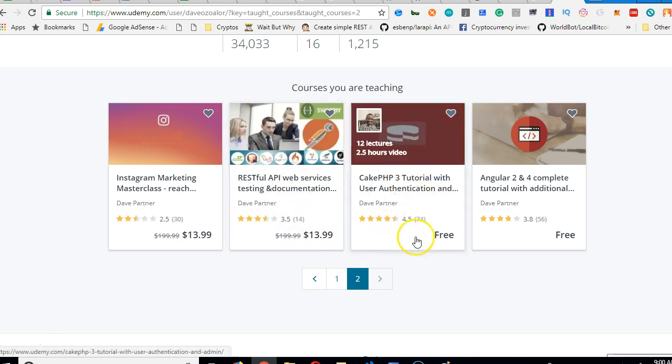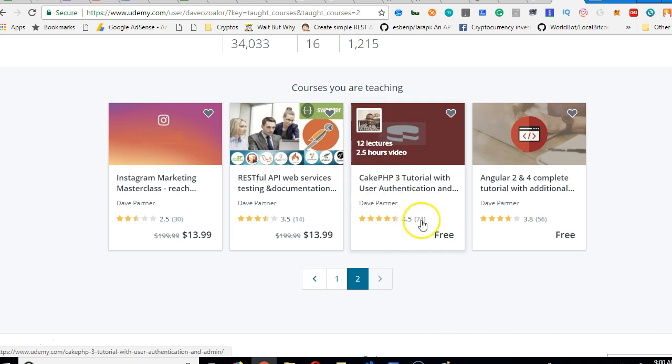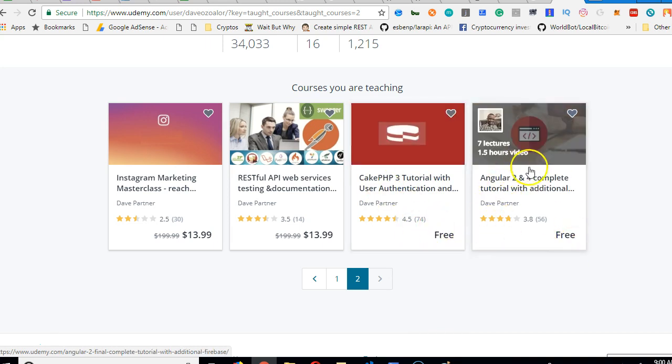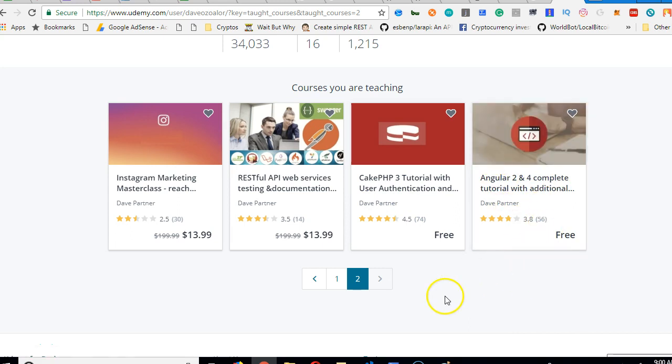And then you have CakePHP tutorial. For those of you interested in CakePHP, it's free. So go to Udemy, take a free course on CakePHP. And then you have Angular tutorial for two and four, 1.5 hours lecture. It's free too.